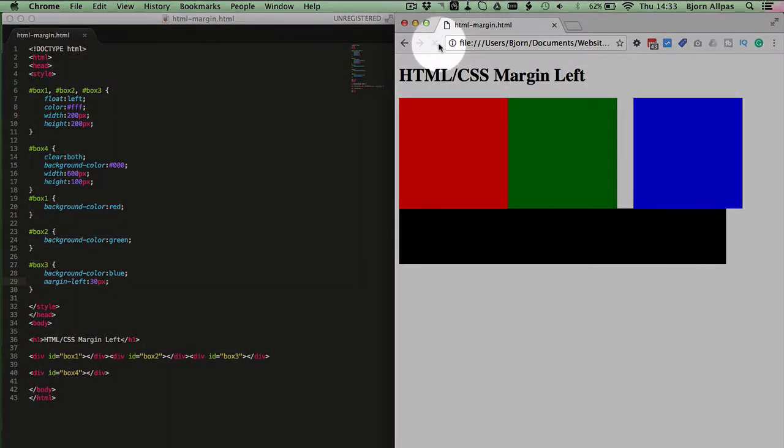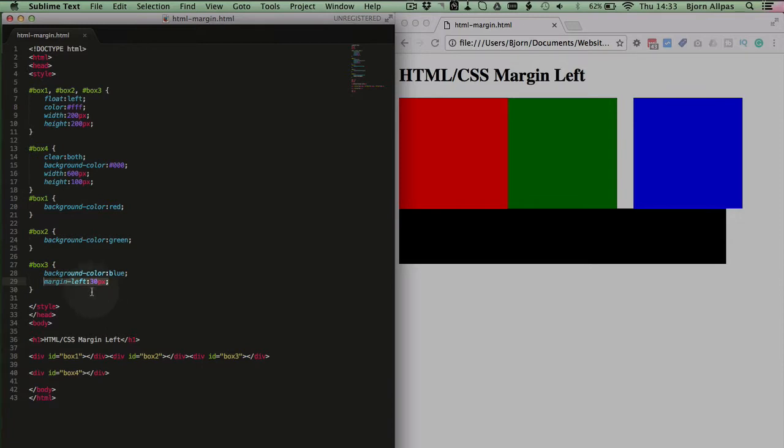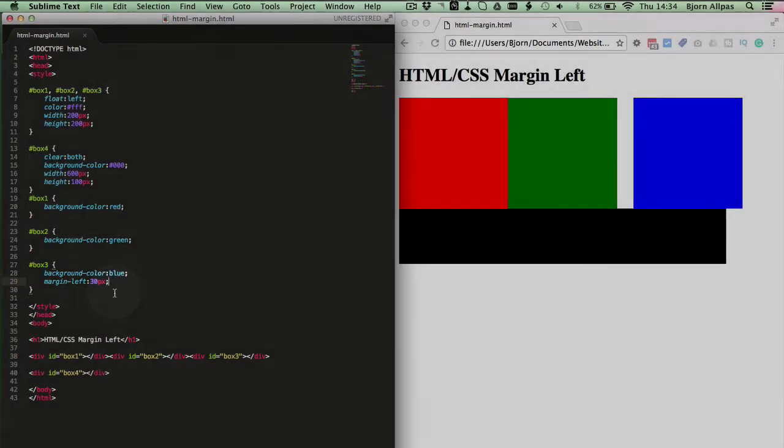We refresh this page. And as you can tell, nothing has changed. And that's because having this command inline in the HTML or in this CSS rule results in the exact same thing. It's just that this way, it's much easier to maintain your CSS code.